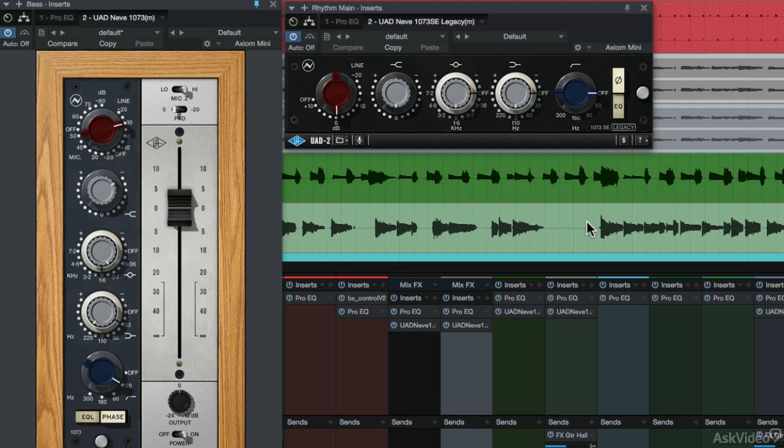So, this concludes this section on the Neve 1073. Moving on from the year 1970 to 1973, let's take a look at Rupert Neve's designs with the 8048 Console.